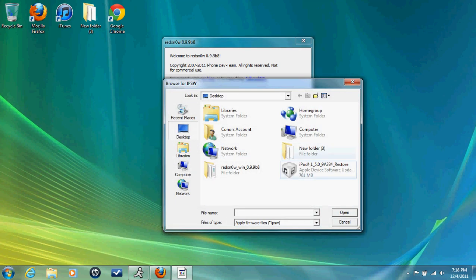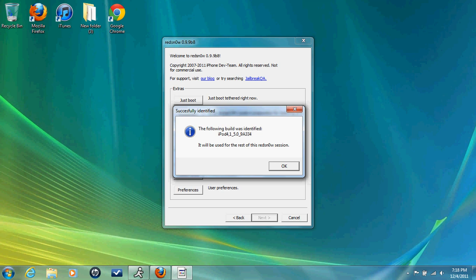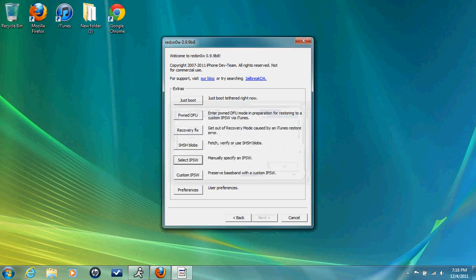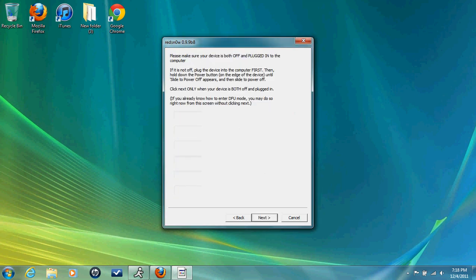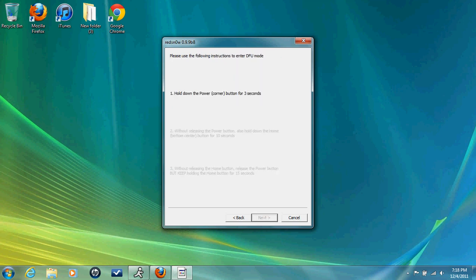So what you need to do, select IPSW. DFU, then just boot, and then go into DFU mode, and then it'll boot it up.